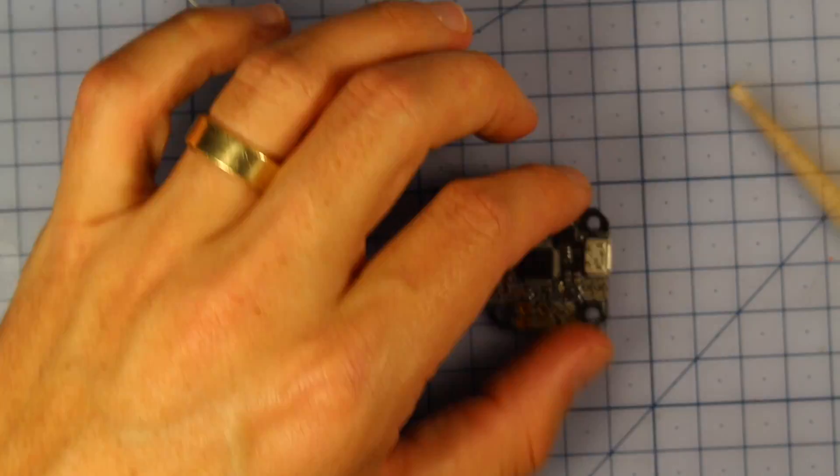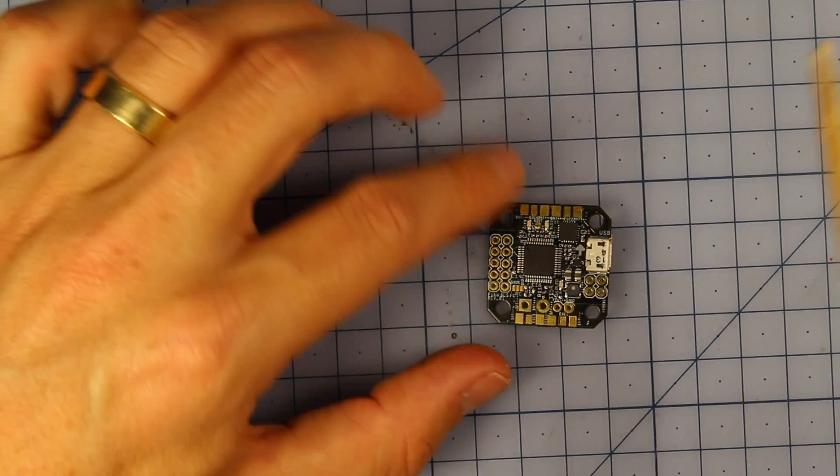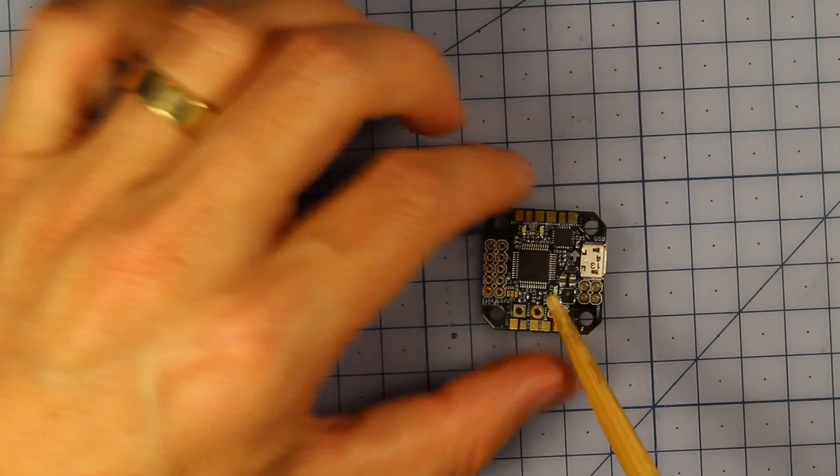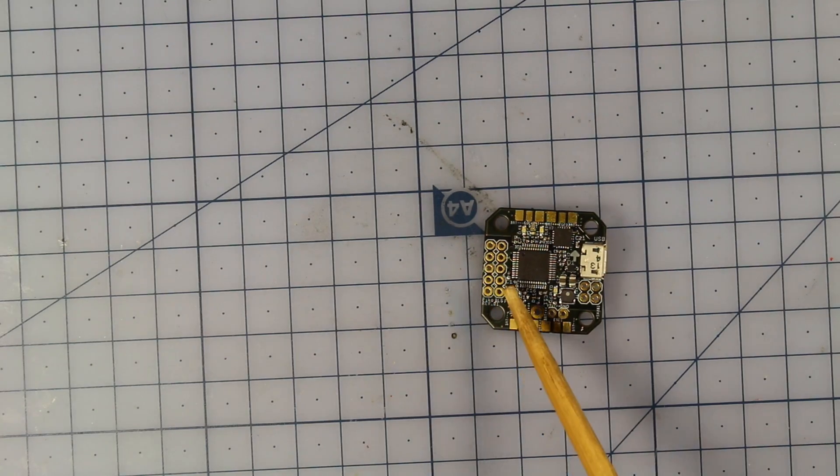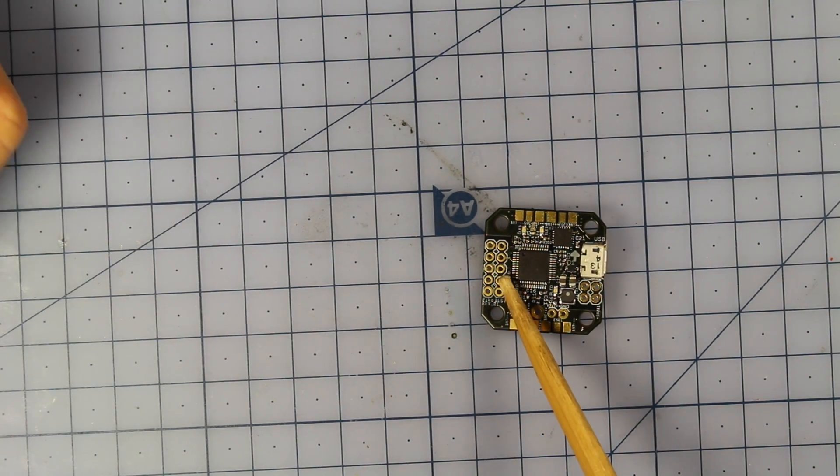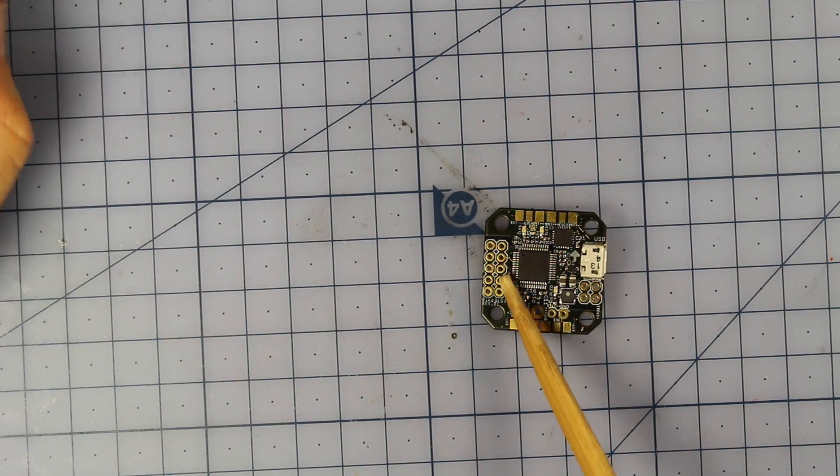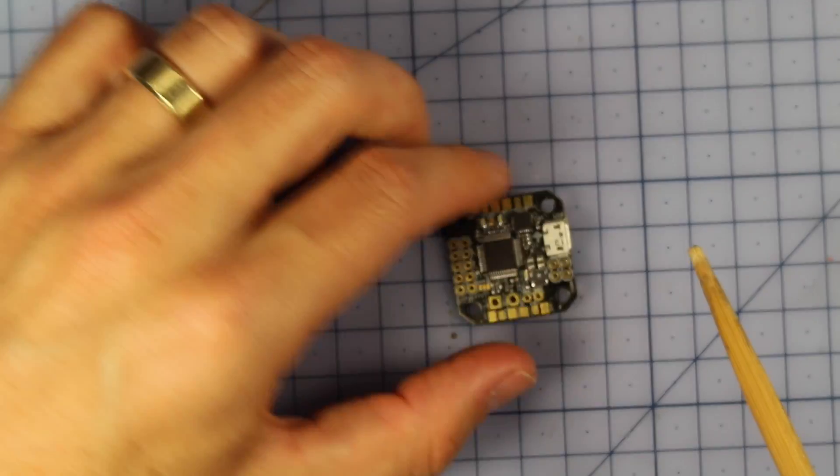It's got a 5 volt BEC on here. It's got three serial ports, a whole bunch of ports on this side so you can hook up your OSD and all your standard things like your buzzers and your telemetry and all those little goodies if you need them.